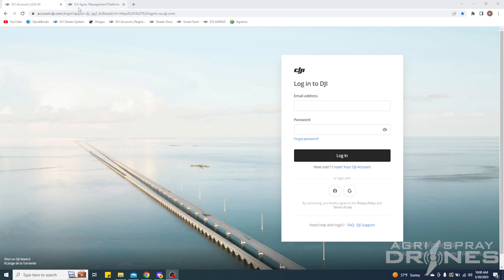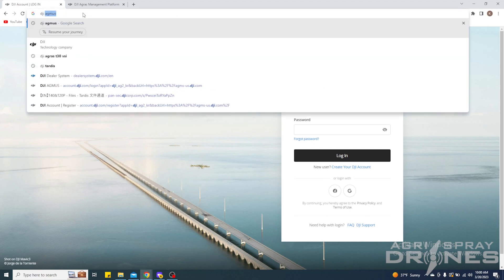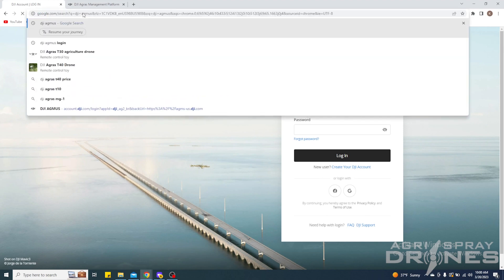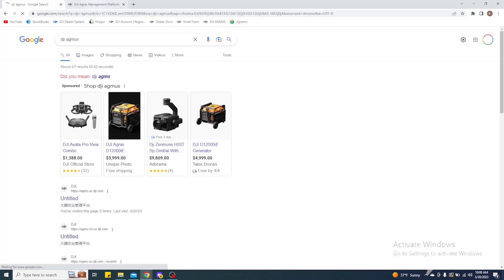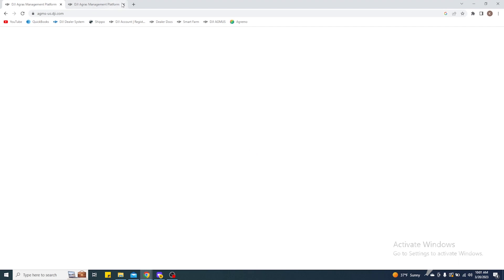So the first thing you'll want to type in is DJI Agmus, and what we're going to look for is agms-us.dji.com. When you click that, it'll bring you—for me I already have my stuff logged in, so it's going to bring me straight into the page.